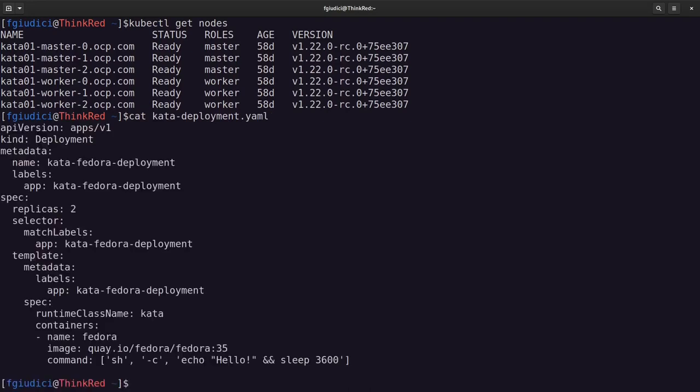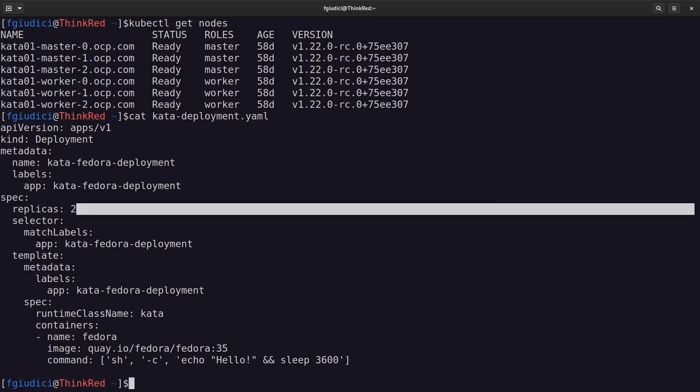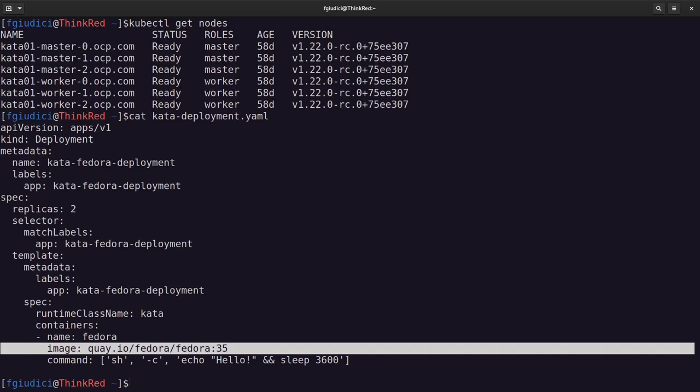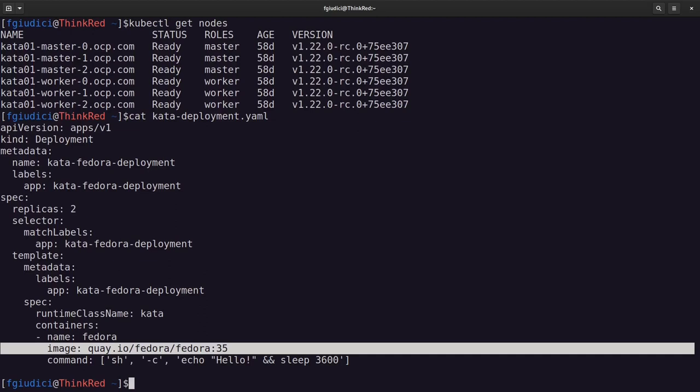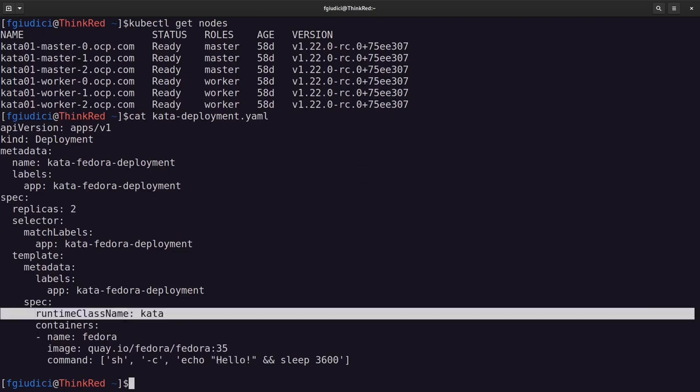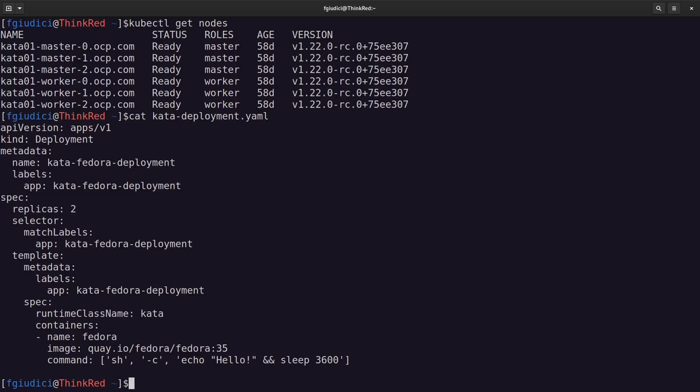Here we have a very simple deployment. There are two replicas of a very simple container based on a Fedora 35 image. It just starts a script saying hello and sleeping for one hour. Of course, the runtime class specified here is Kata, so we will have Kata workloads. The idea of this is just to have simple workloads that will allow us then to retrieve the metrics of Kata. So let's apply this.